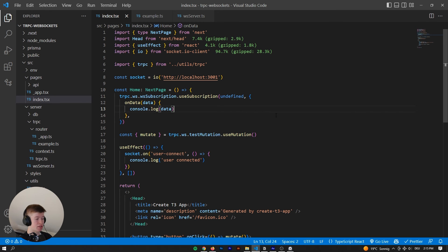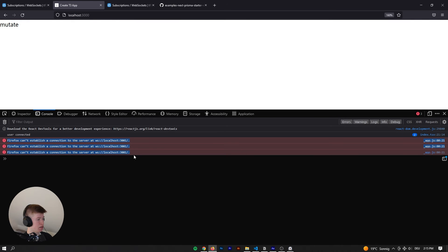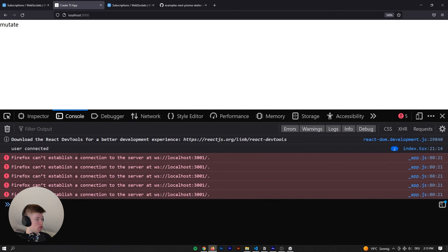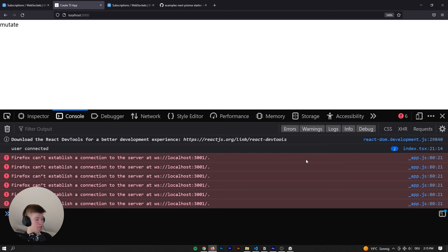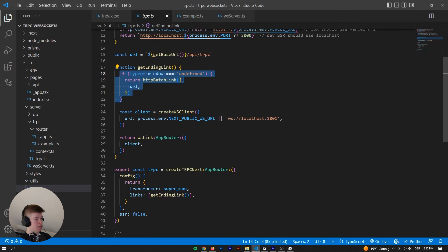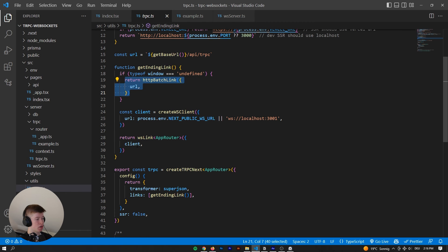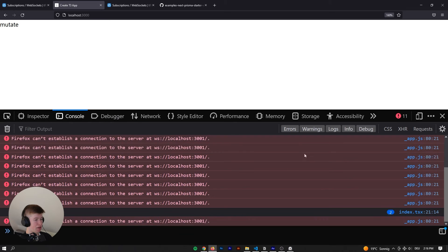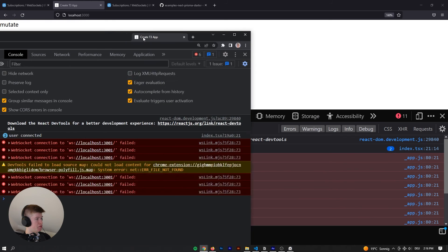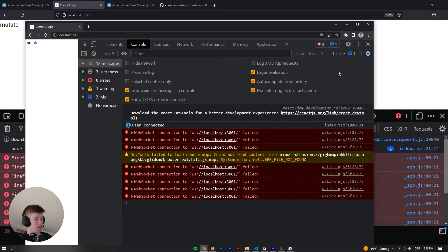Let's see what happens — we go back and there's no error. But in the console we see: Firefox can't establish a connection to the server at WS localhost 3001. Why is that? When we look at utils/trpc, we can see that whenever we are on the server, tRPC initializes the links as the HTTP batch link because the server doesn't know what WebSockets are. Whenever we're on the client, we initialize the WebSocket client so we can work with the WebSockets API. The error message is a bit misleading.